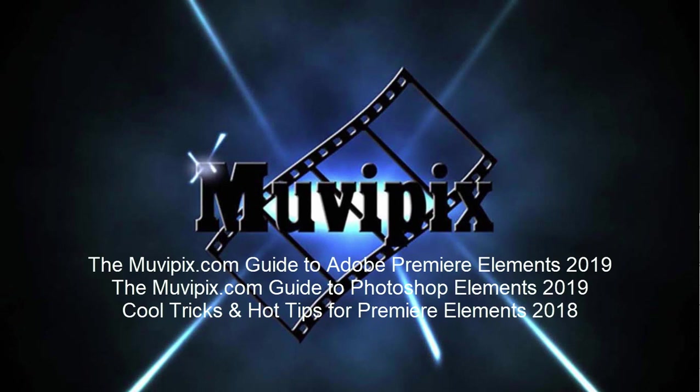And if you want to know everything there is to know about everything in this program, please check out the MoviePix.com Guide to Adobe Premiere Elements, as well as the MoviePix.com Guide to Adobe Photoshop Elements. Those books are available at Amazon.com. I hope I haven't seen the last year. This is Steve Grisetti. Thanks for joining me. Hope to see you at MoviePix. Take care.